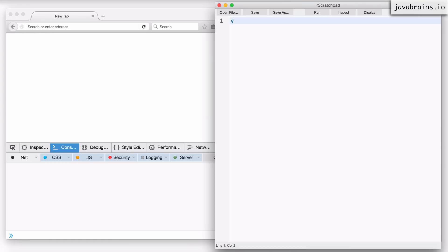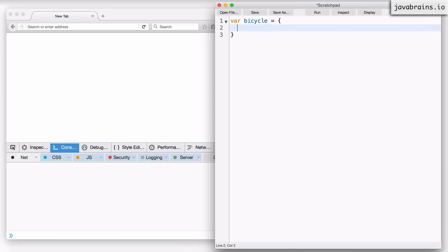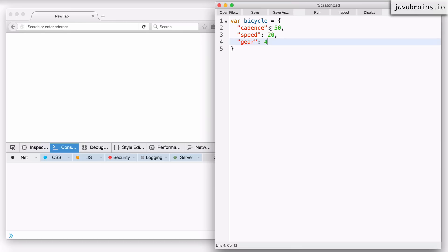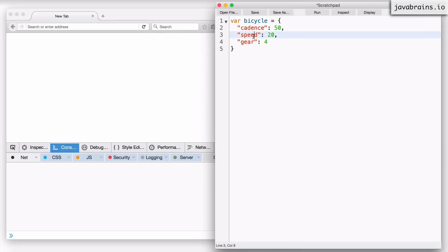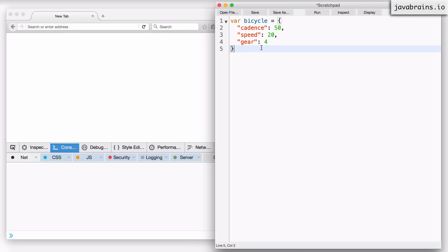Let's say this is my bicycle, and it's an object which has three properties: the cadence of the bicycle, the speed at which it's going, and the gear that it's in. So this is a simple bicycle object.